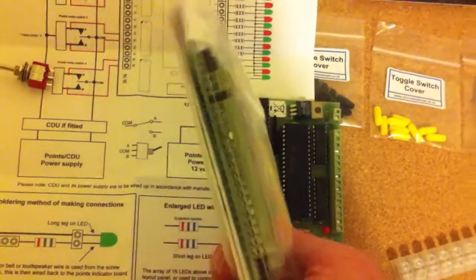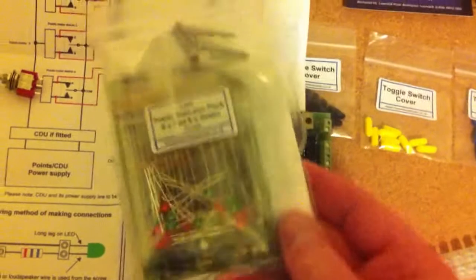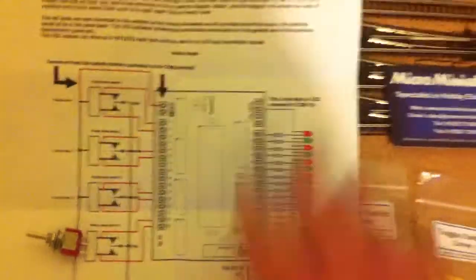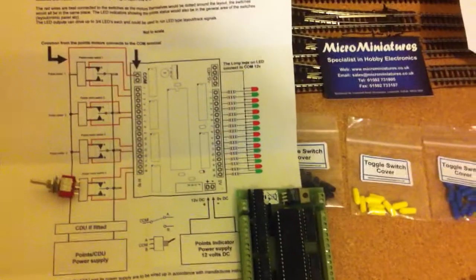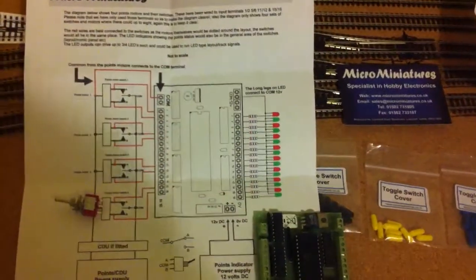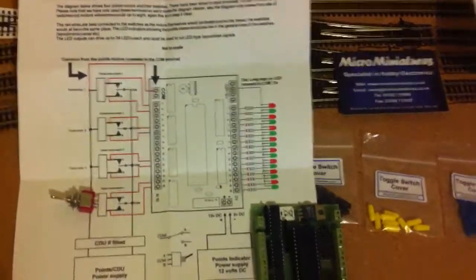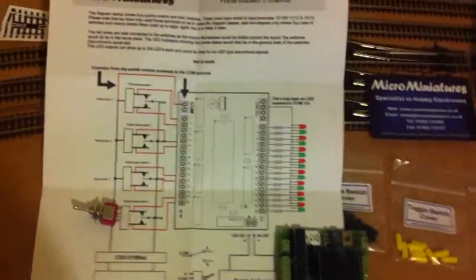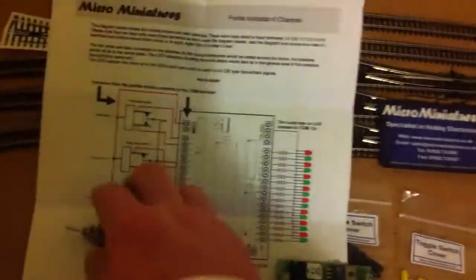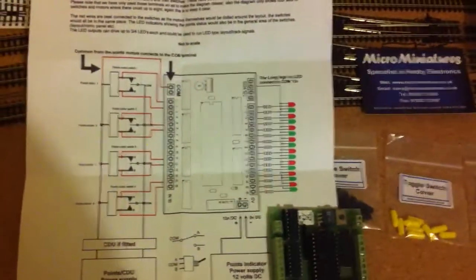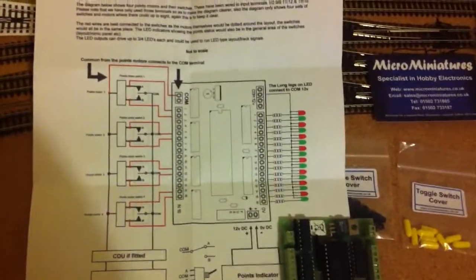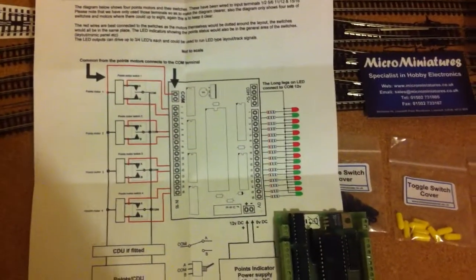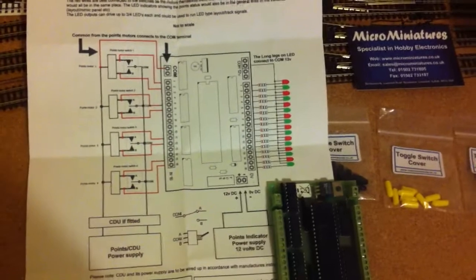But it comes in a nice, neat pack with all the control information, the information on how to wire it up. So I think that's going to be really neat with all the point motors and switches, just to have LEDs light up when a point's thrown. So I should enjoy putting that together.